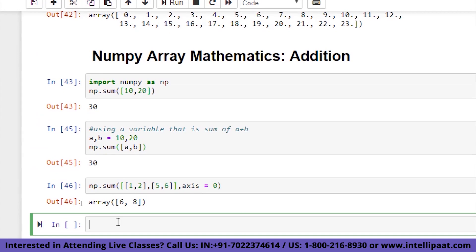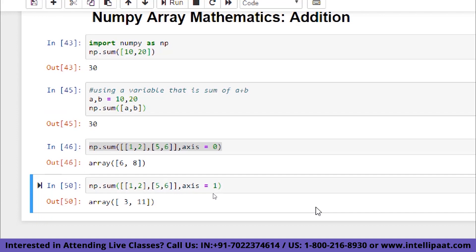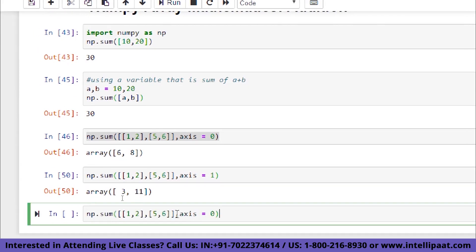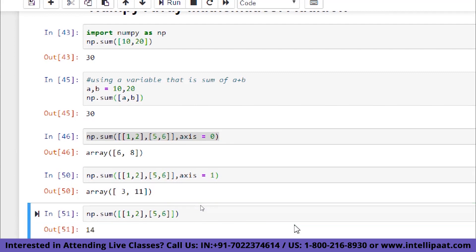If you specify axis=1 for the same array [[1, 2], [5, 6]], it sums along rows: one plus two equals three, five plus six equals eleven, giving output [3, 11]. If you don't specify any axis, it sums all elements: one plus two plus five plus six equals 14.